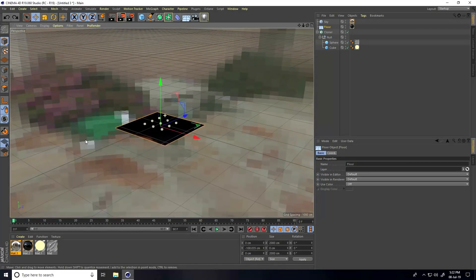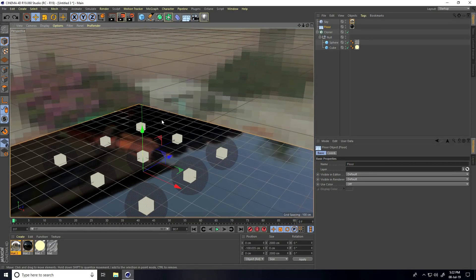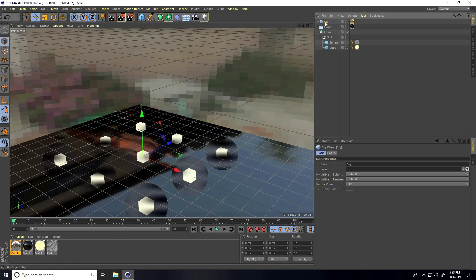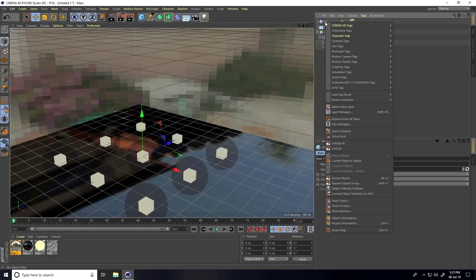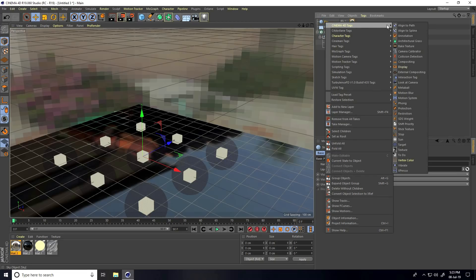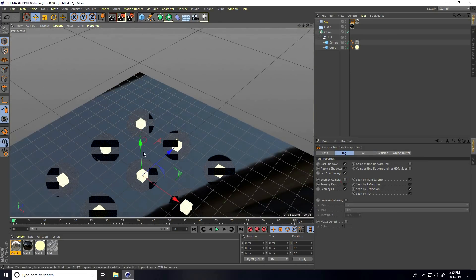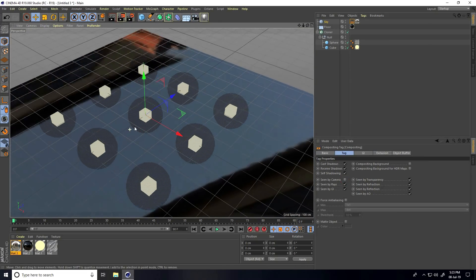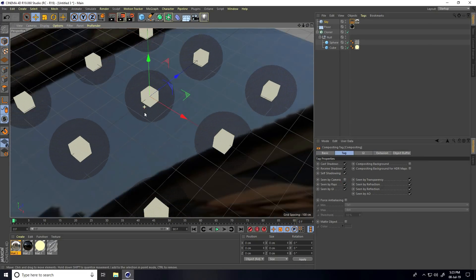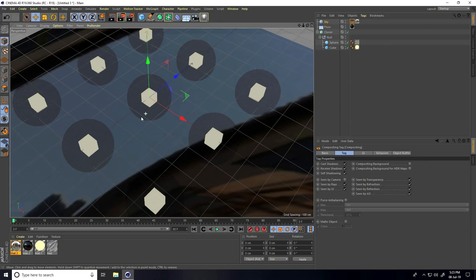That looks really good, but this sky is the background, so I select the Sky object, apply a Compositing tag — right-click, Cinema 4D Tags, Compositing — and uncheck Seen by Camera. Render preview.